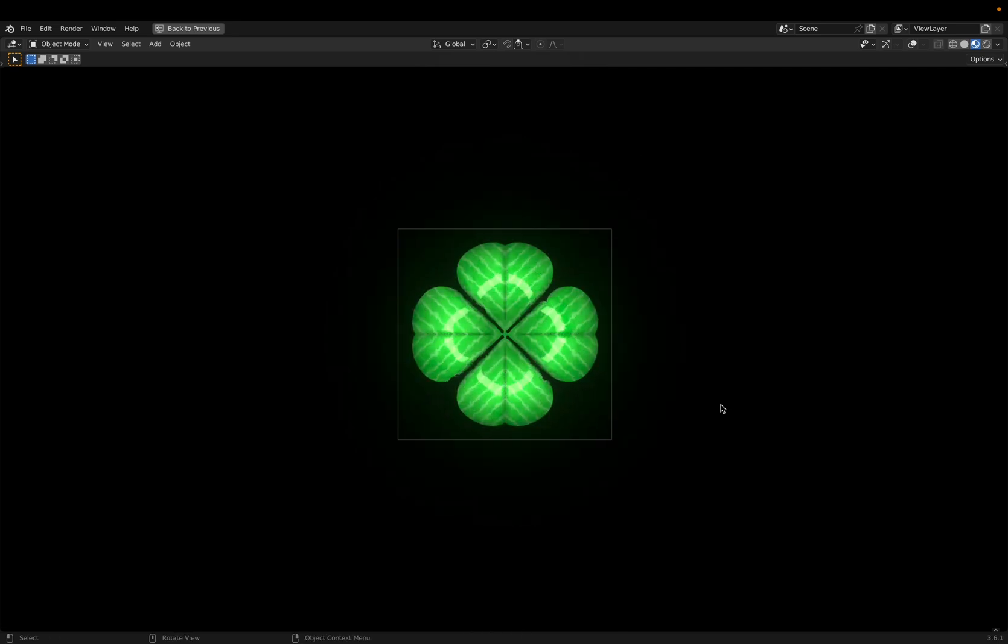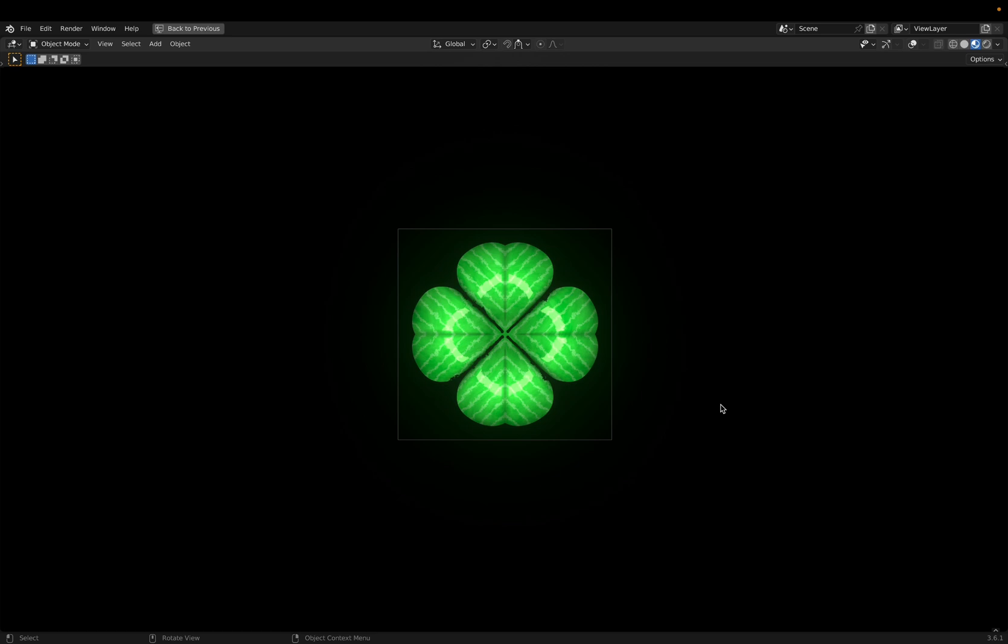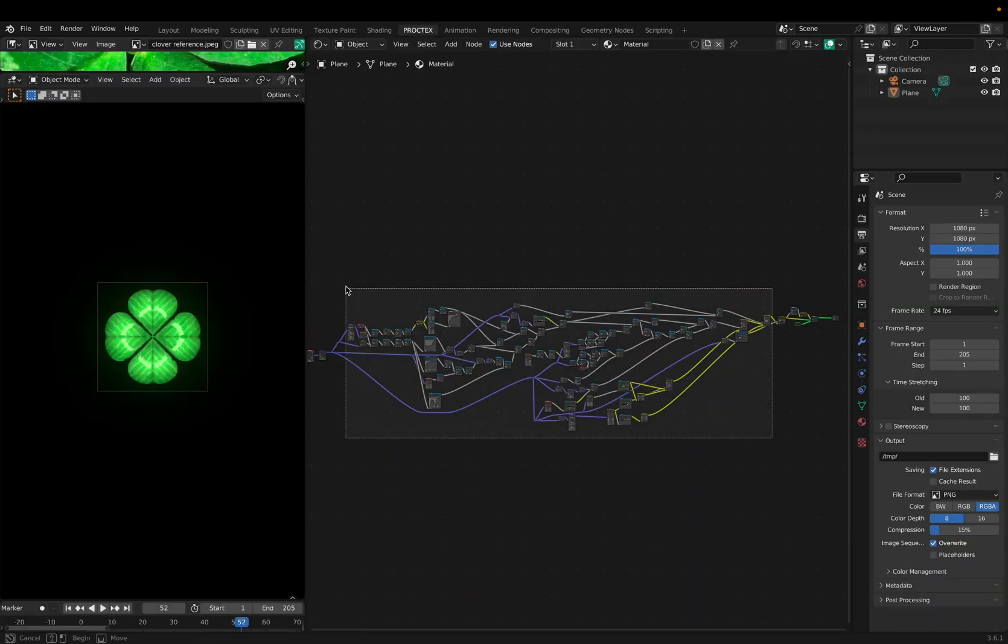Again, this is made with only shading. There is no modeling or geometry nodes in this. All I've done is use nodes to get this output. The way I do this is by manipulating values. Let me explain what that means.